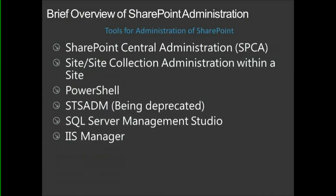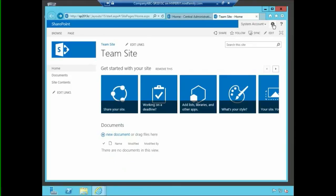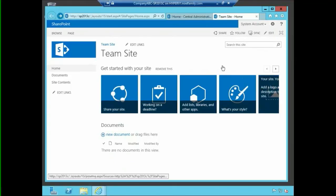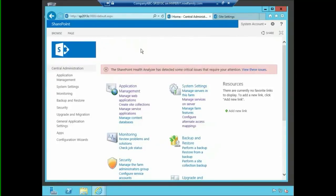Some of the tools that SharePoint administrators use: there's SharePoint Central Administration — I'll be referring to it as SPCA a lot during this presentation. There's also administration of the individual site or site collection directly from within a site itself. For example, going into an individual SharePoint site, you can go in and modify some of the site settings. This is where a lot of administration from site collection administrators takes place, as opposed to SharePoint Central Admin, which is where a lot of the farm administration takes place.